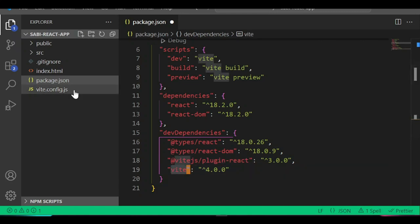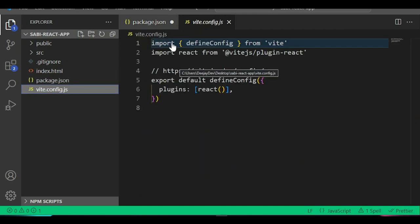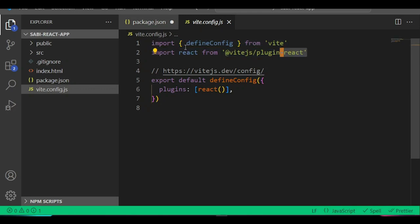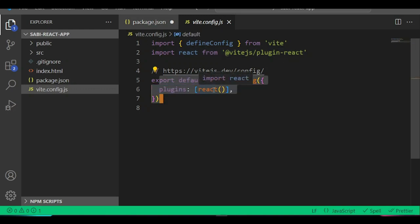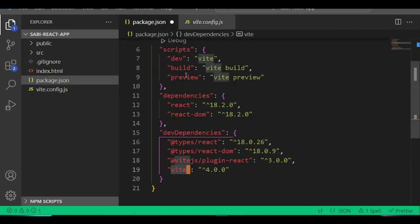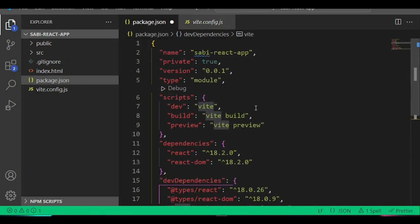If we check inside `vite.config`, the Vite team has set up the configuration for us — importing Vite, and importing the Vite React plugin since we set the type to module. It executes the React plugin there. All of this is what makes our files and packages work well together.